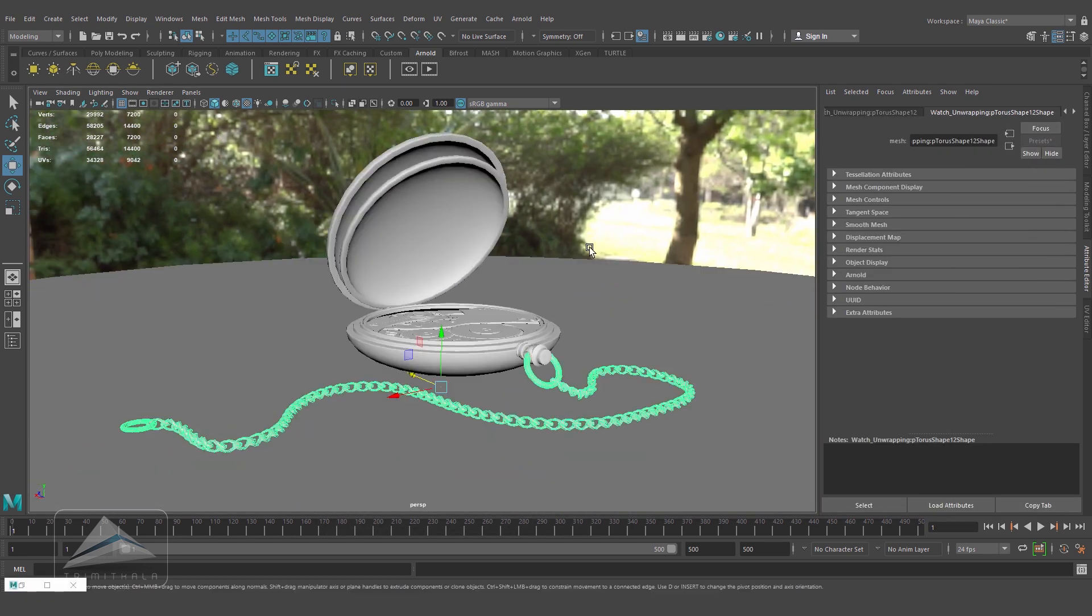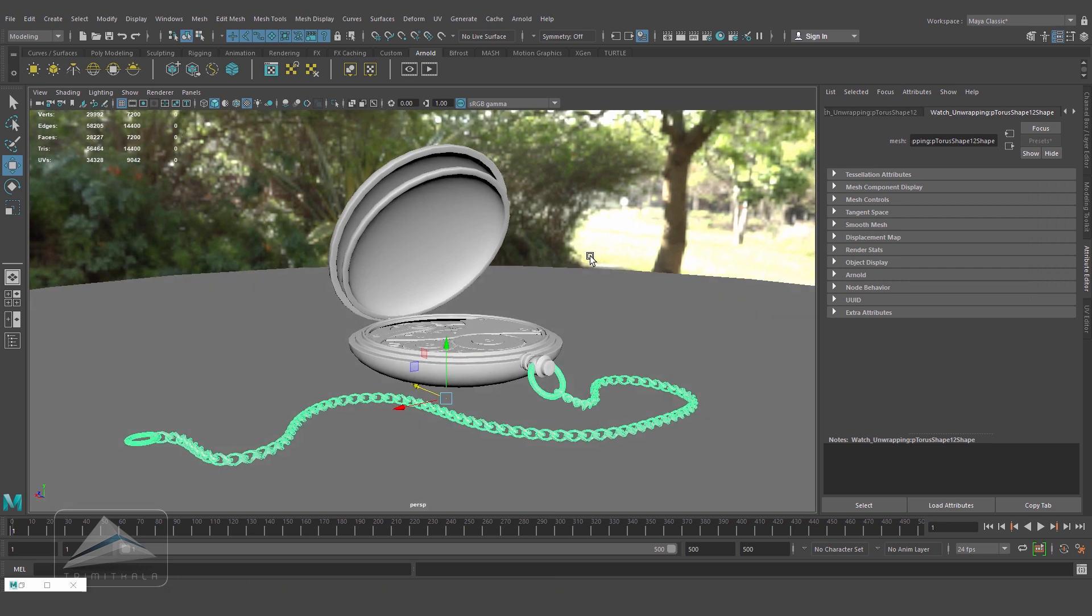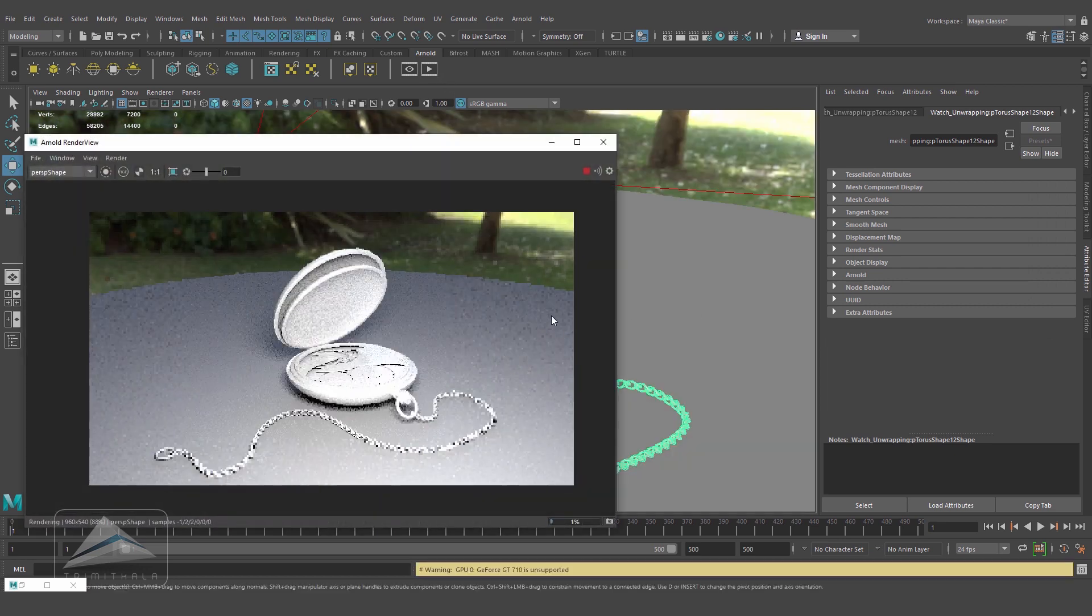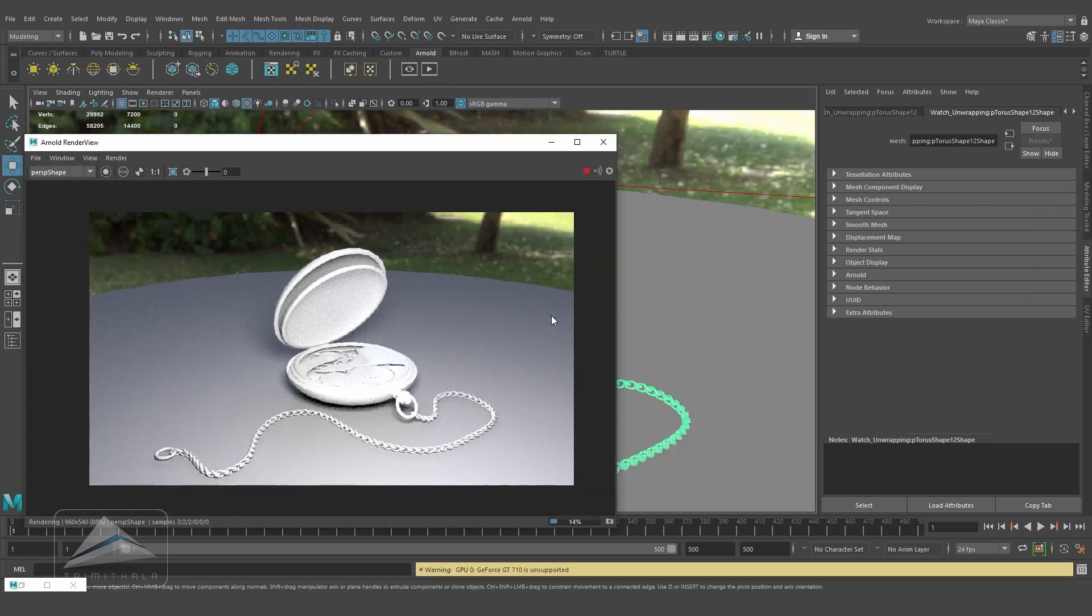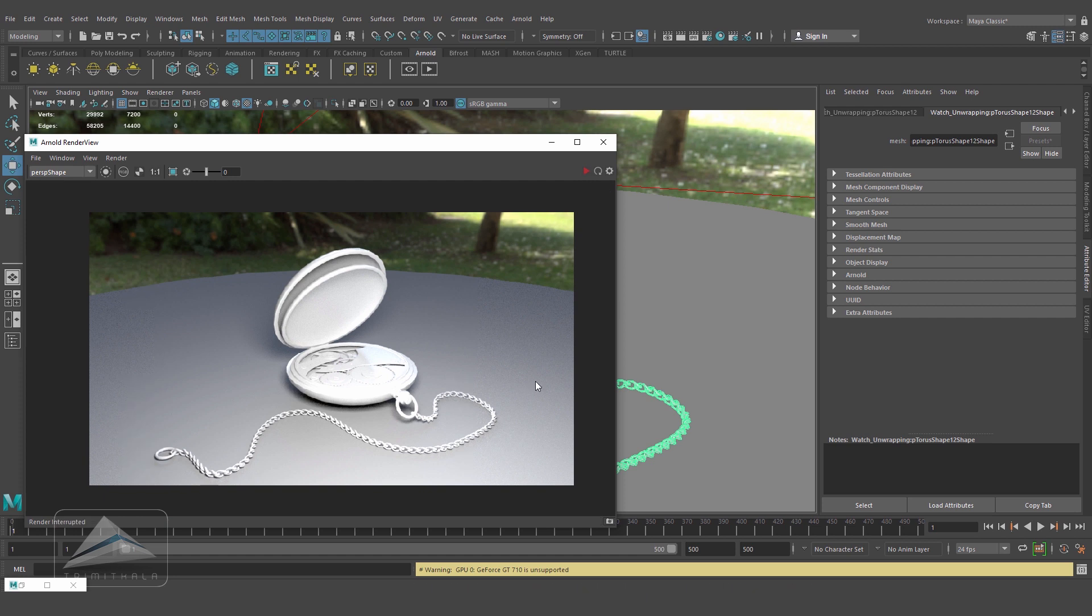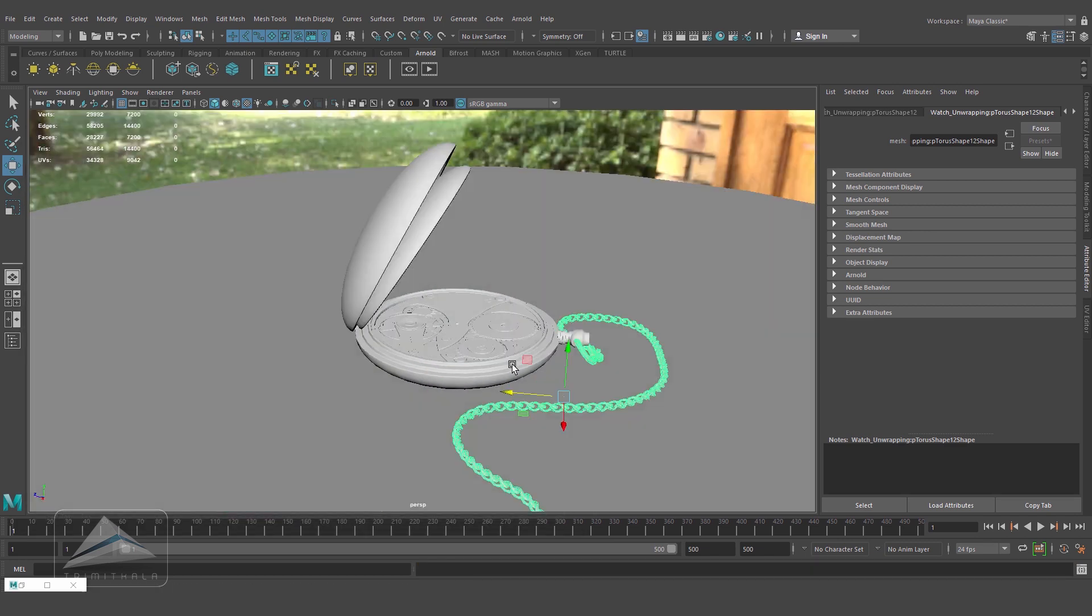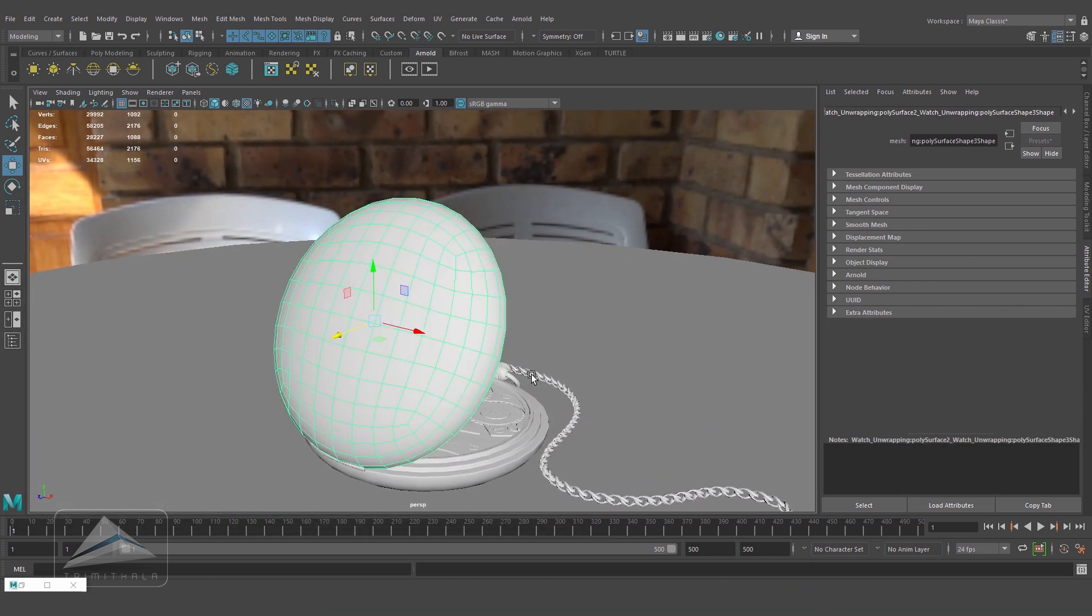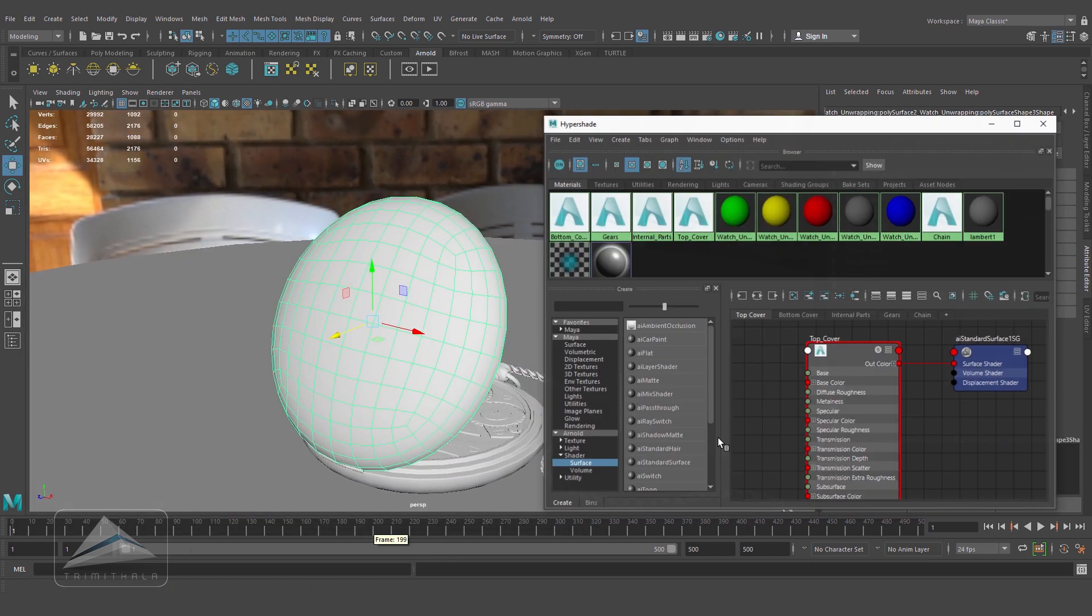Now let's go to Arnold and render it. We're getting something like this. You can see it's burning out. When we add the texture map it will be alright. So let's start working with this.